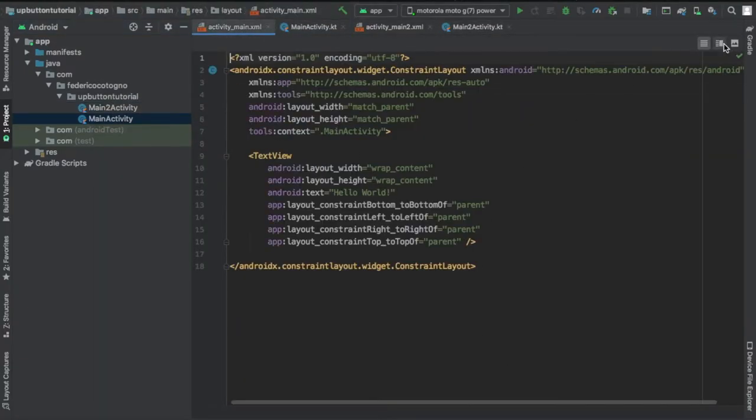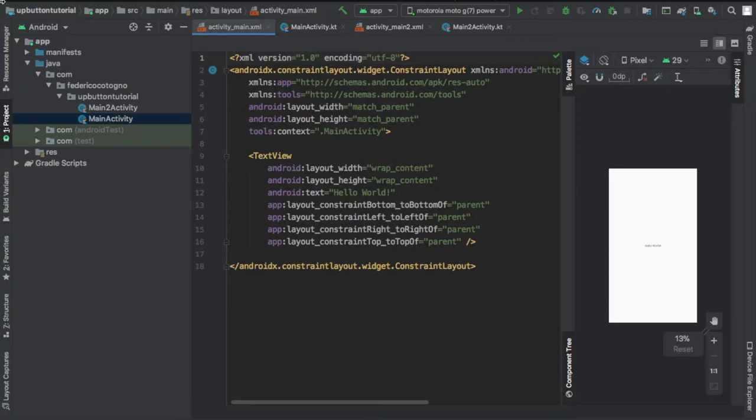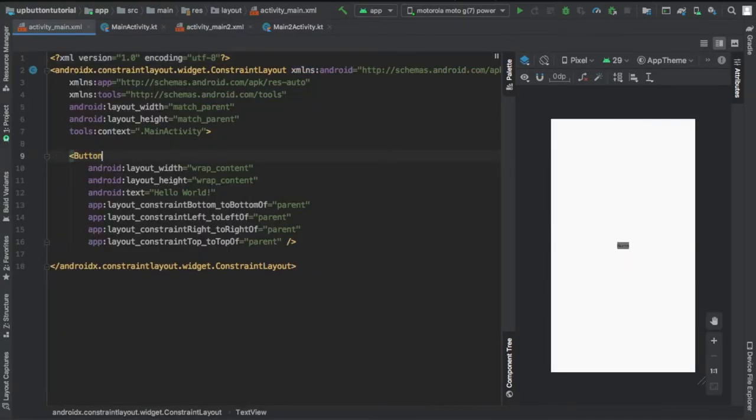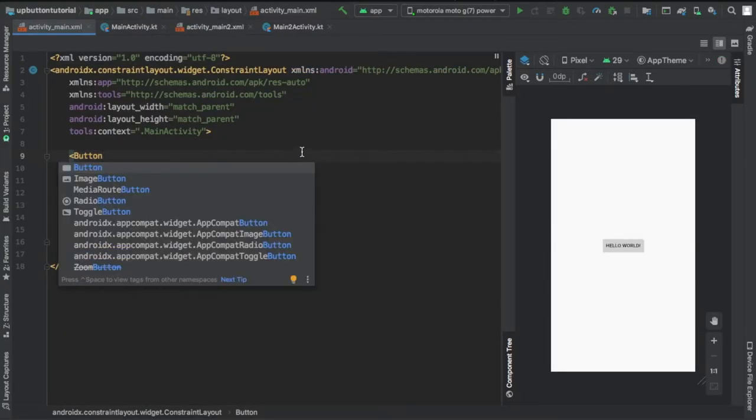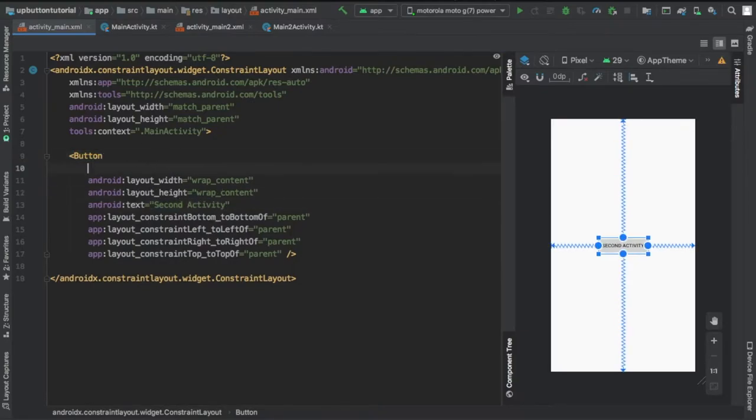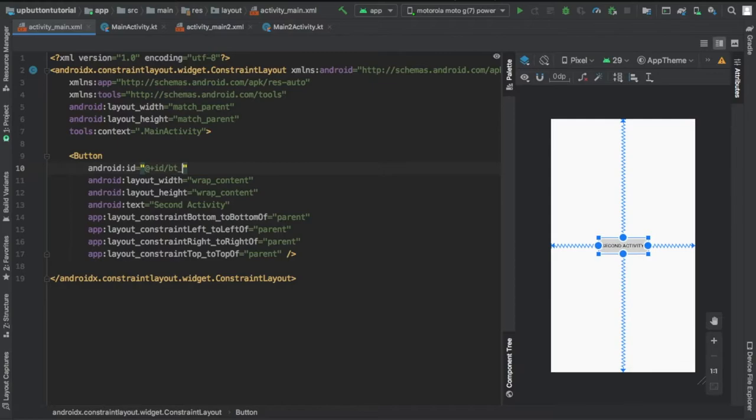We'll go straight to activity main XML and change our text view to a button. This is going to be used to handle our intent to open our second activity. I'm going to name it second activity and give it an ID of button just to keep it simple.